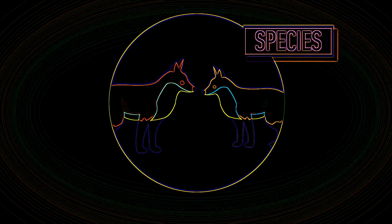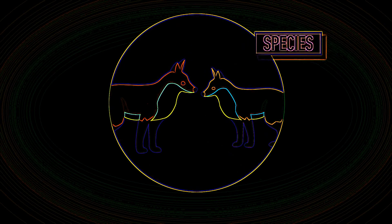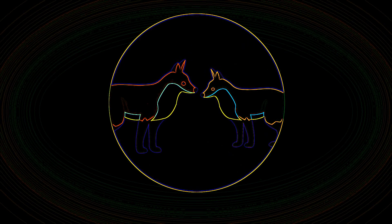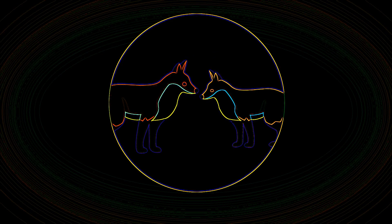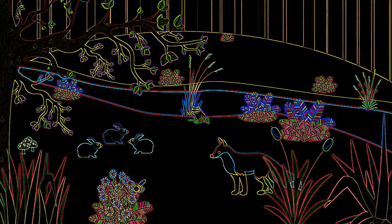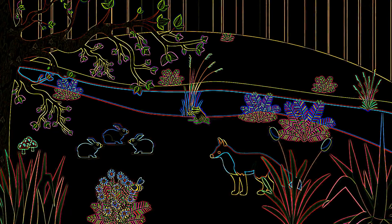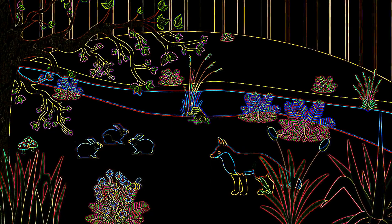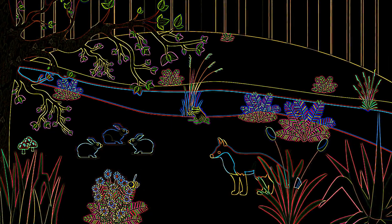A species is a group of potentially interbreeding individuals which do not normally reproduce with other species to produce viable fertile offspring. So here in our woodland we have foxes and rabbits that are clearly different species.